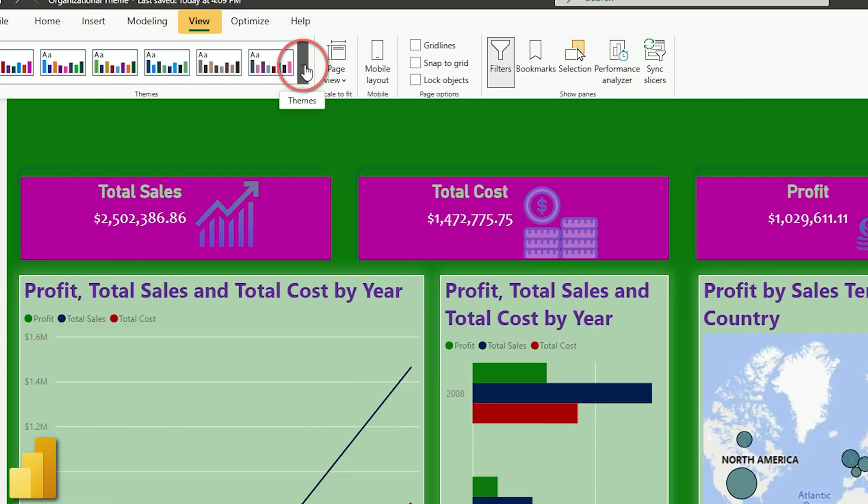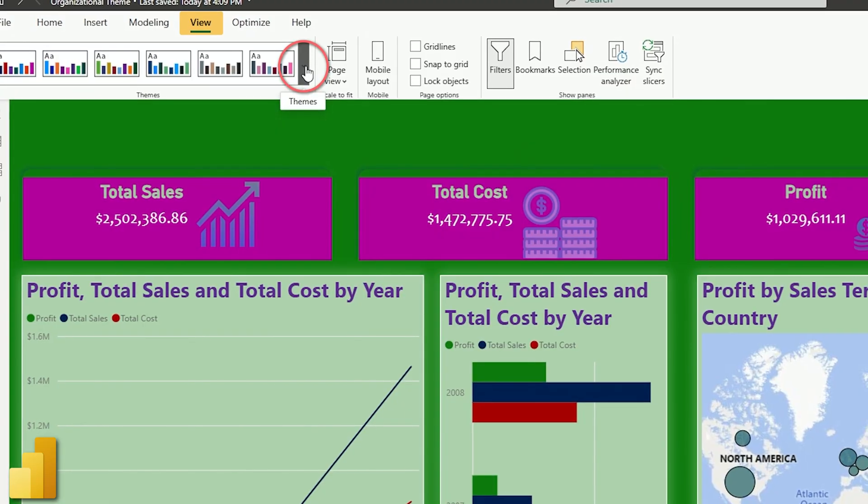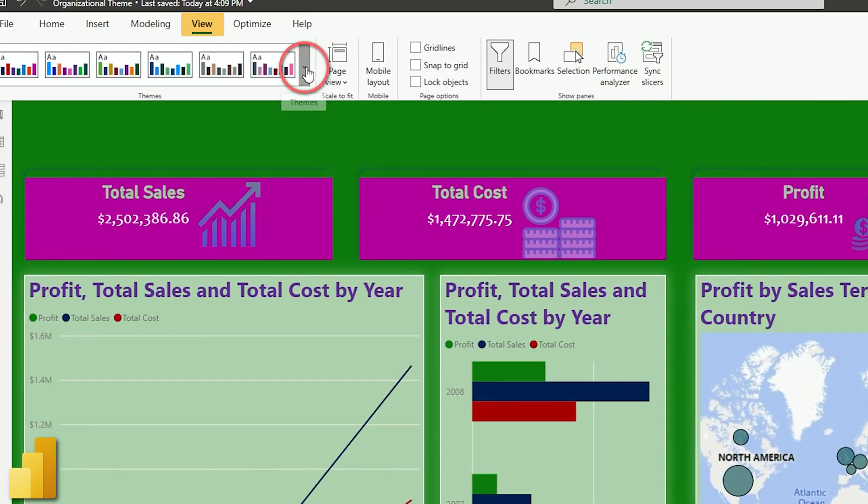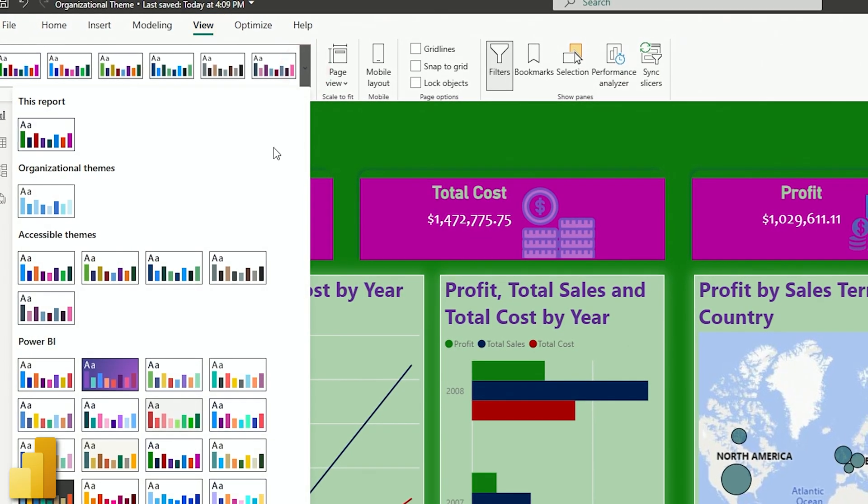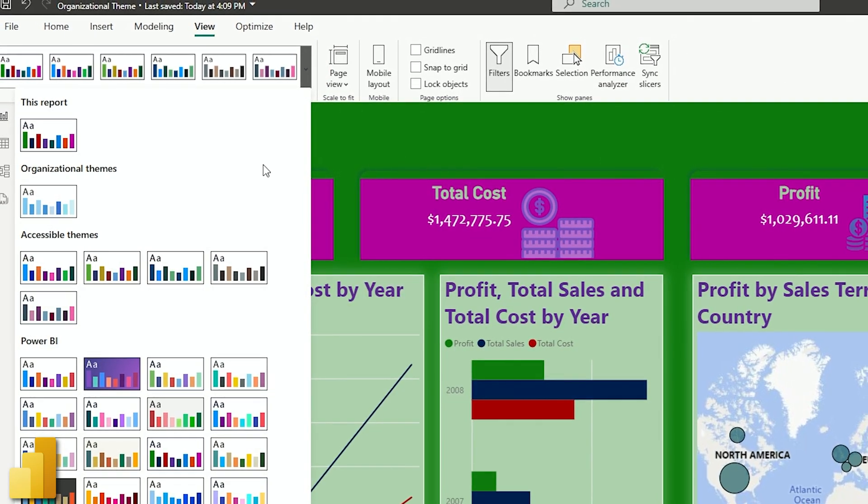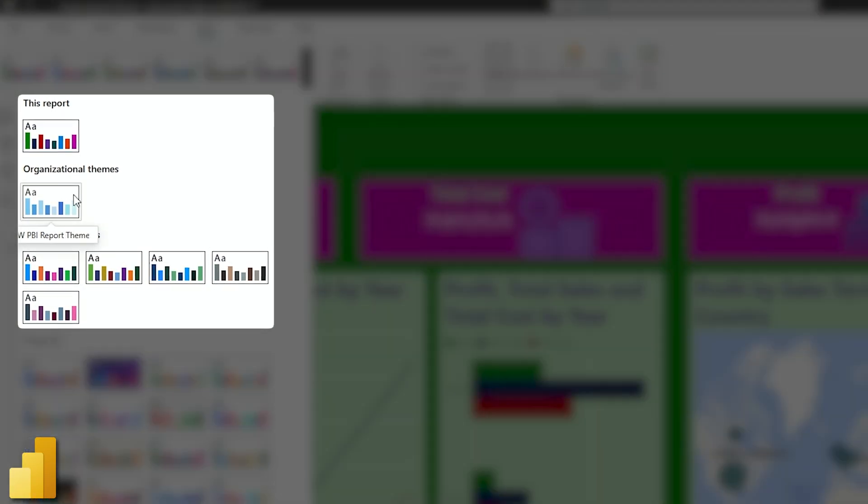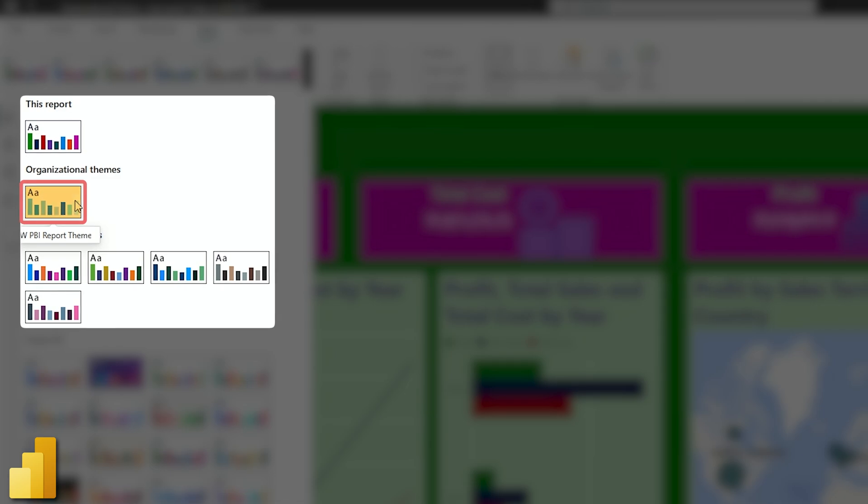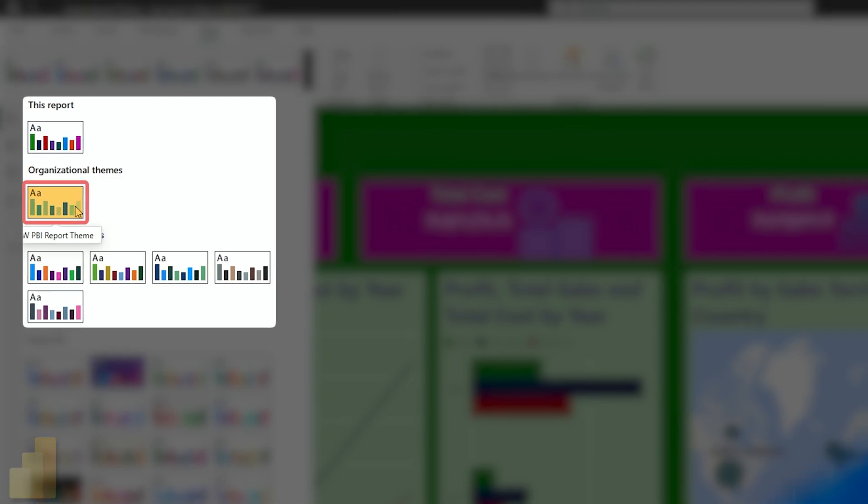Anytime someone opens the Power BI desktop and they open their theme window, they will now have access to the themes that you choose. They'll have all those defaults, but they will also have the ones that you've set up just for them.